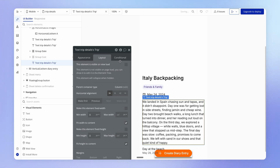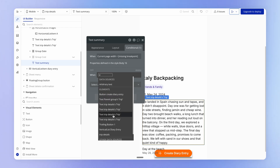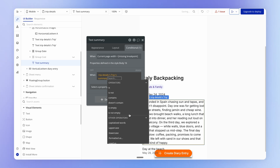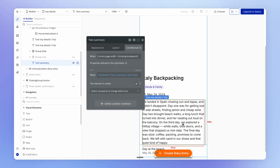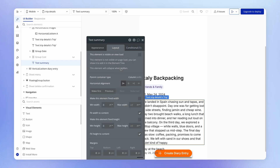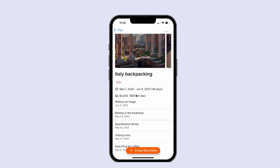The extra space comes from the summary text element, which has a minimum height of 44 pixels. To fix this, I'll remove the minimum height entirely and add a conditional rule: only show this text element when the trip's summary is not empty — otherwise hide it. Since it collapses when hidden, it won't take up any vertical space, and that solves the problem.